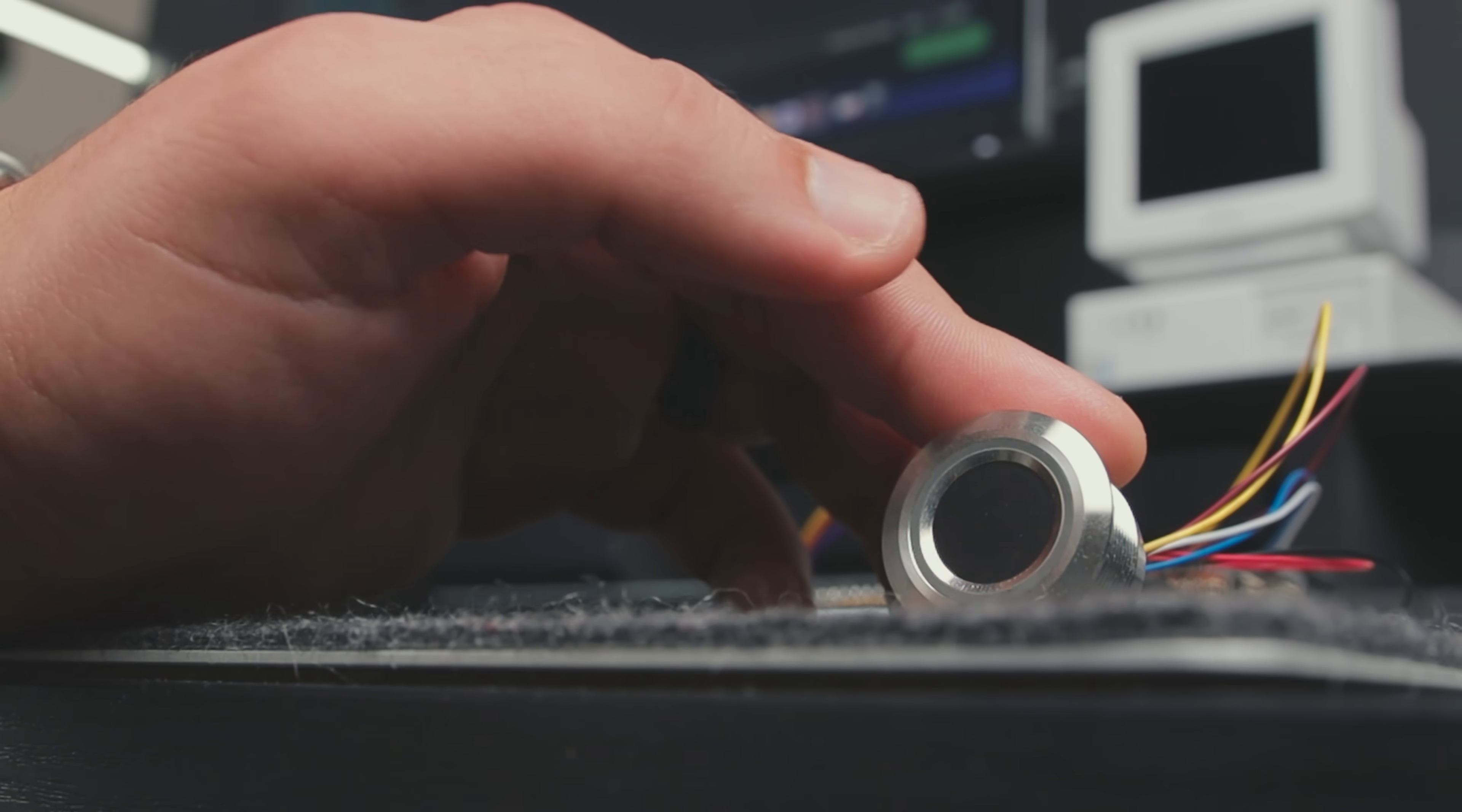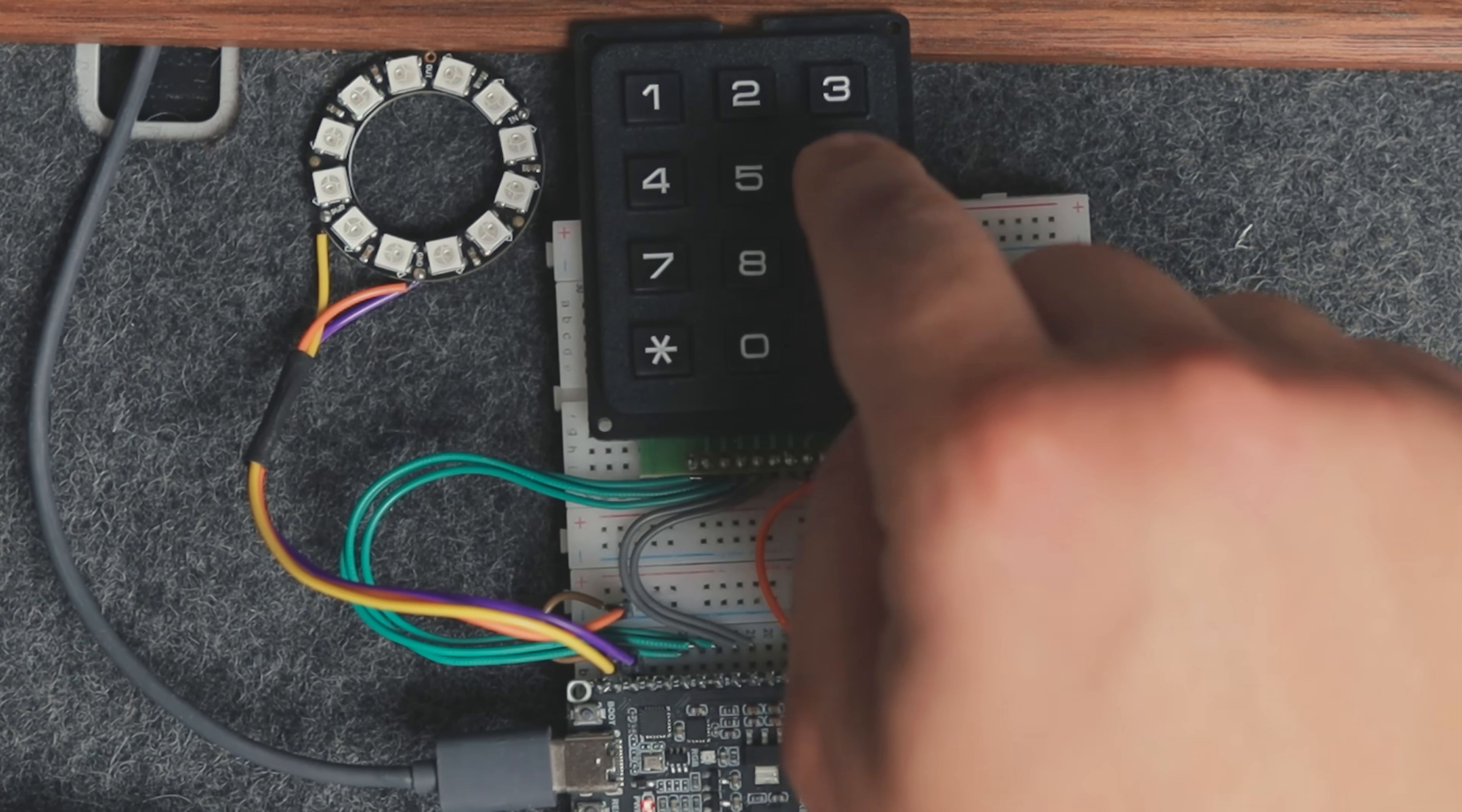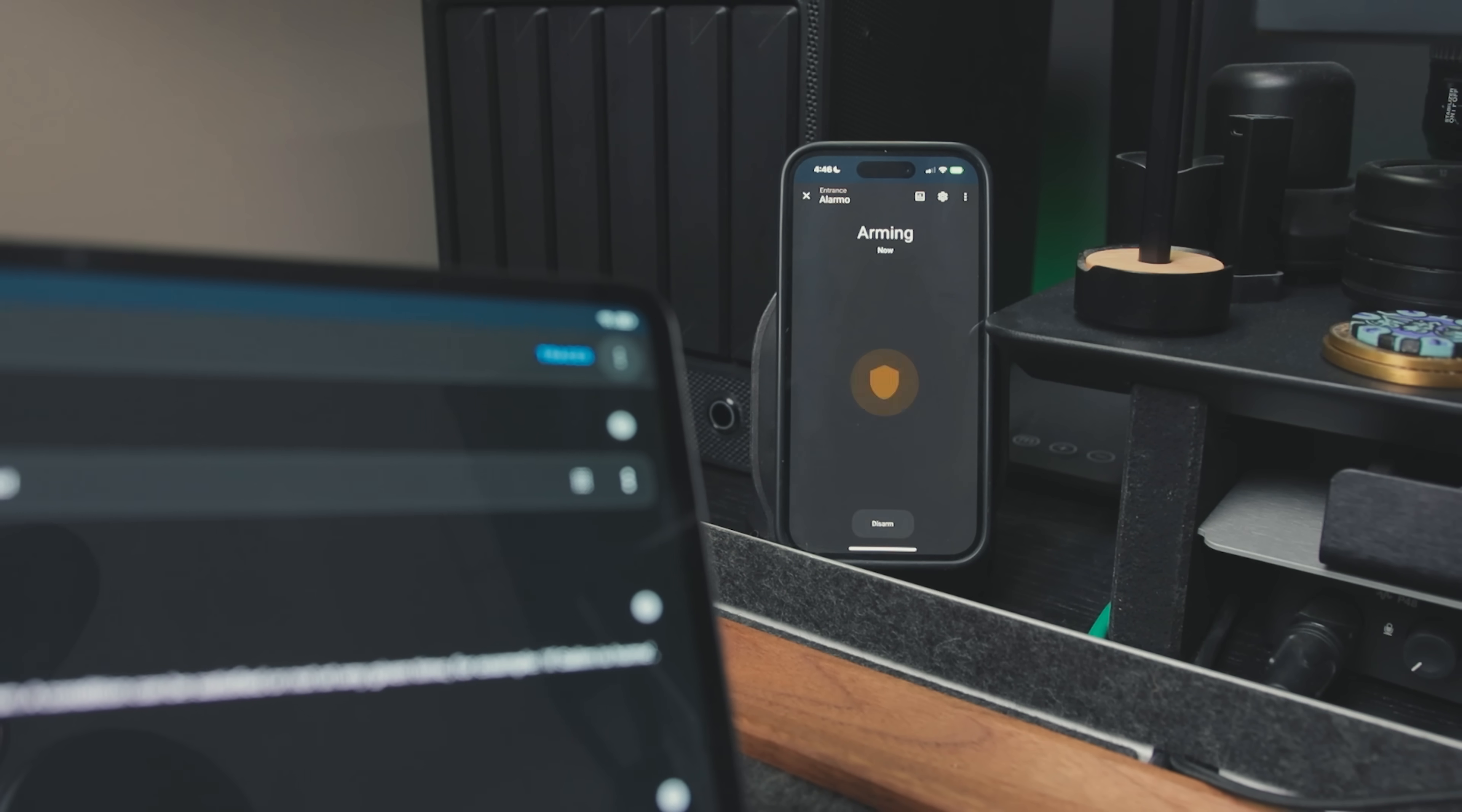But what if someone that is not enrolled needed to interact with the alarm? That's where the keypad comes in. I used the key collector component together with the keypad matrix to handle the buffer, timeouts, and validation. When a valid code is entered, the device fires another Home Assistant event, this time with the pin as a payload, and similar to the scanner, another automation passes that pin to Alarmo, which checks against the stored users and toggles the alarm state if its a valid pin.